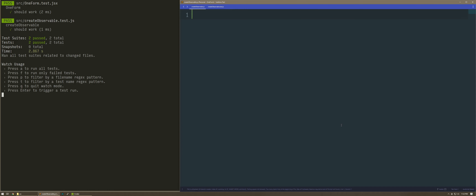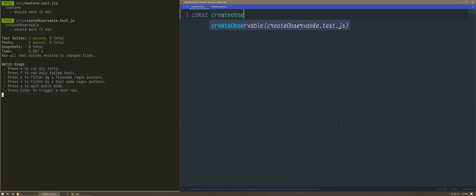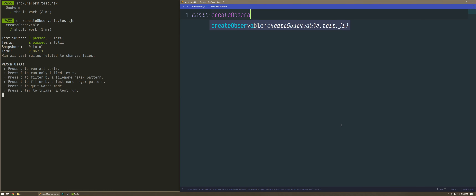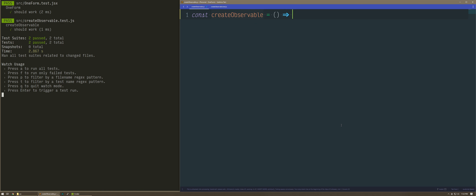Hello, today we're going to talk about OneForm and we're going to start coding it. What we're doing is we're going to create the createObservable function that we're going to need to be able to watch for changes on things without forcing updates through the context in React.